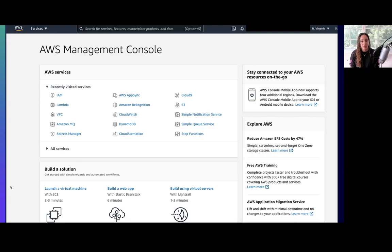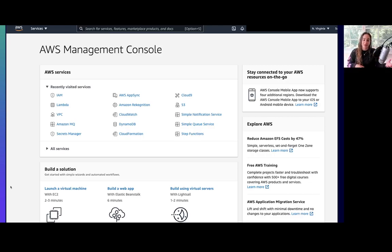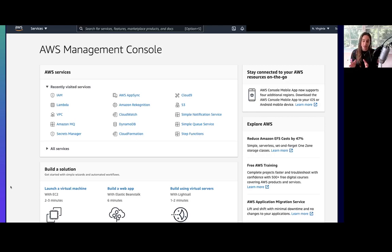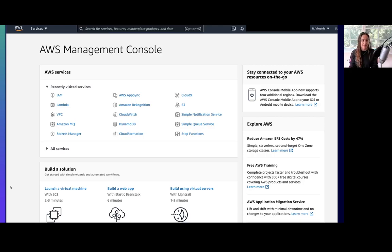Many times when developers start building serverless applications, they start in the AWS console — you choose the services you want and then connect them. You build your Lambda function, choose what you want as a trigger, choose your destination. You can create all the resources you need right there from the console. The only problem comes when you want to move your resources to different accounts or replicate what you've done. Chances are you're not going to know exactly how you set up the resources or which configurations you set.